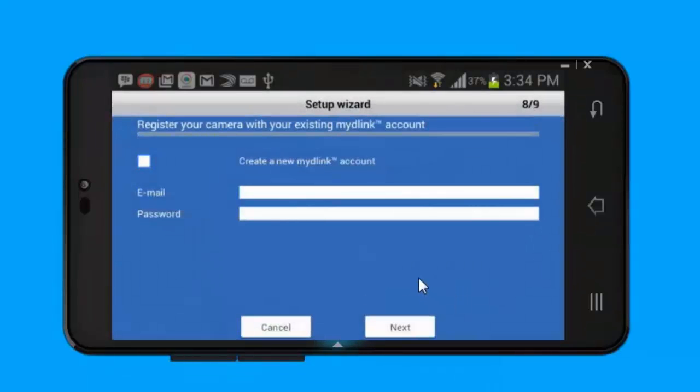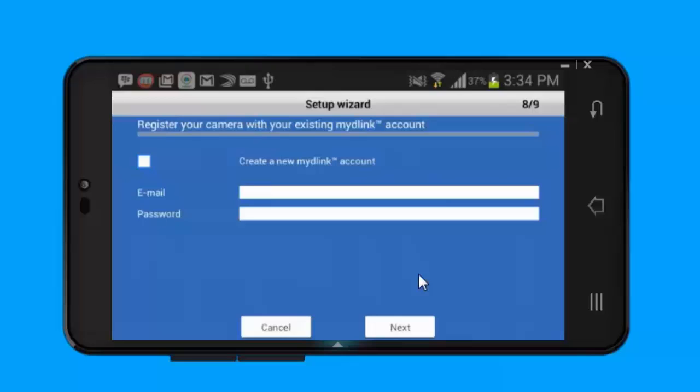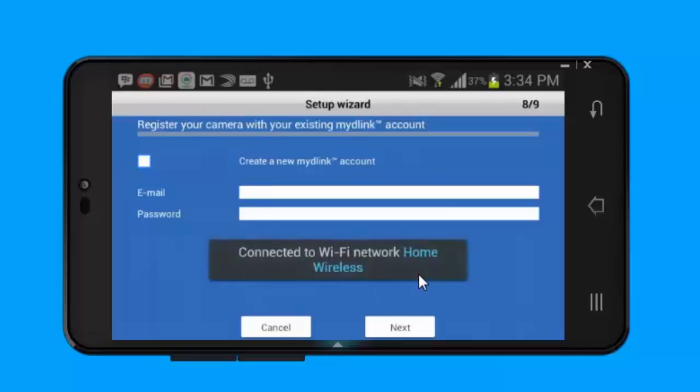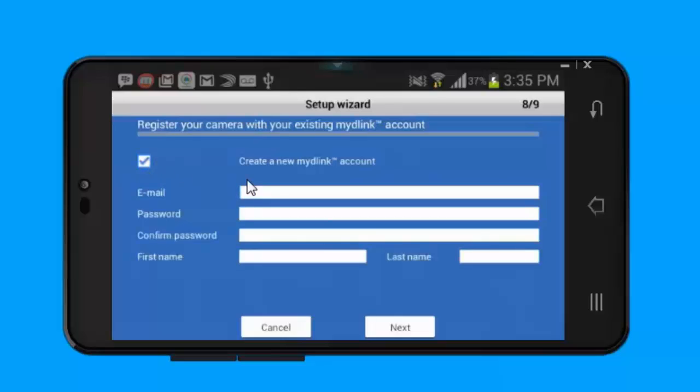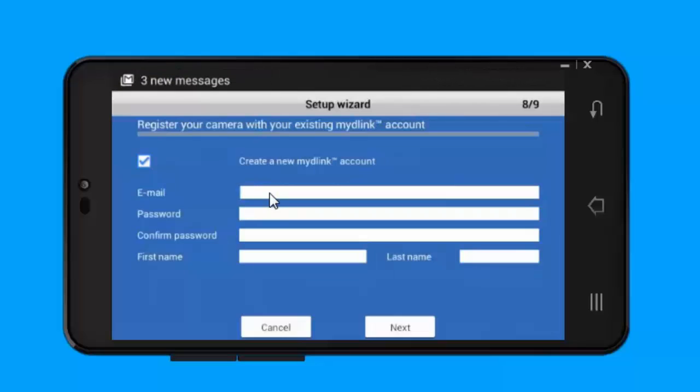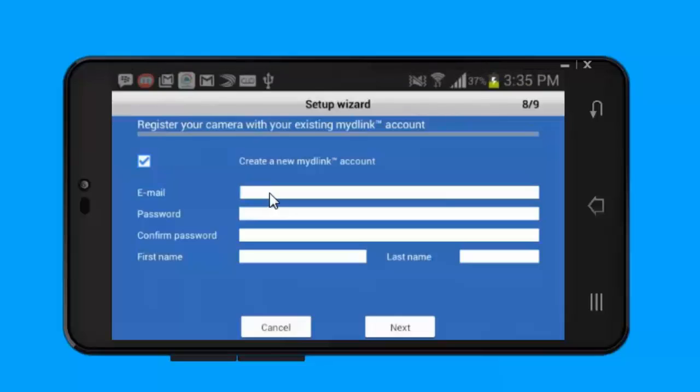It now brings you to the My D-Link registration page for your camera. From there you want to go ahead and enter your My D-Link account information if you have one. Otherwise you can create a new account. This is important if you want to be able to access your camera from outside of your network, from work, on vacation, or anytime you're outside of the house. If you want to be able to access your camera, you need to make sure you create a new account or register your existing account.